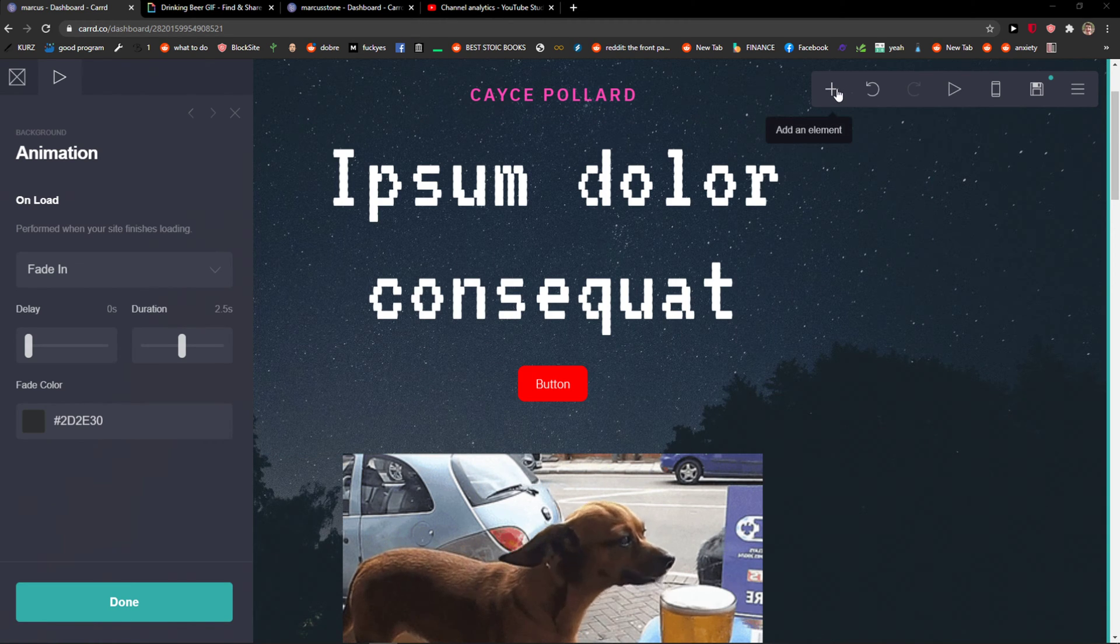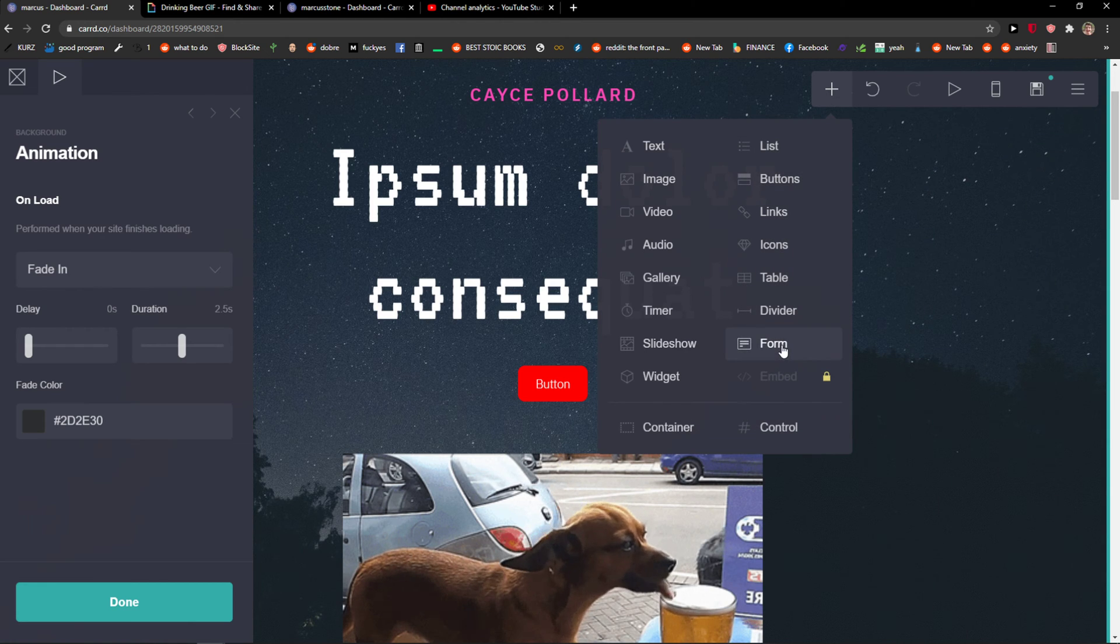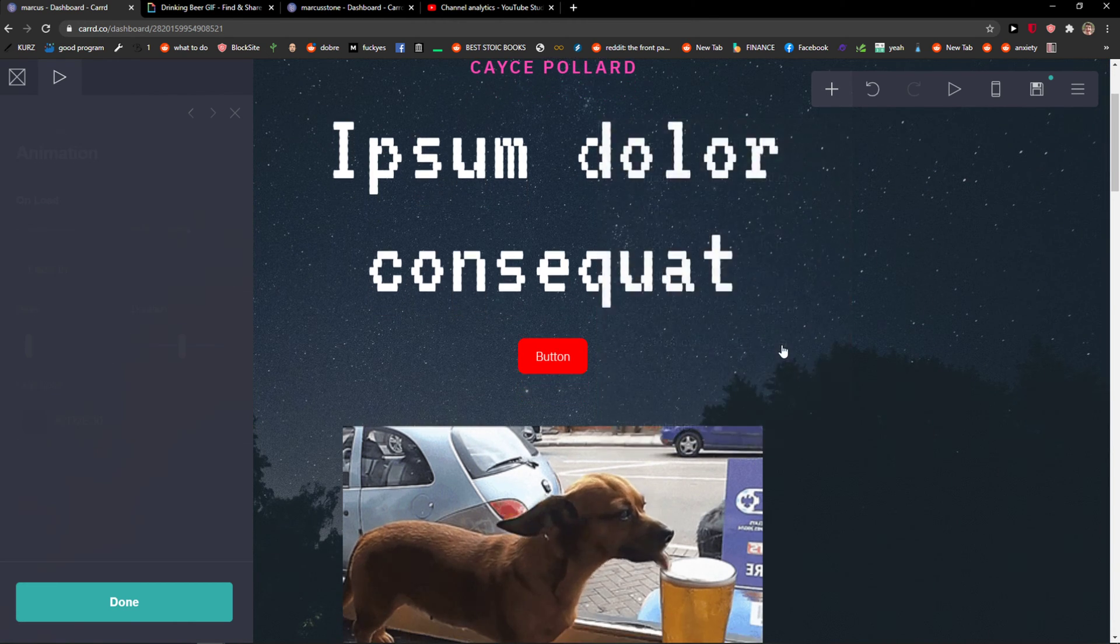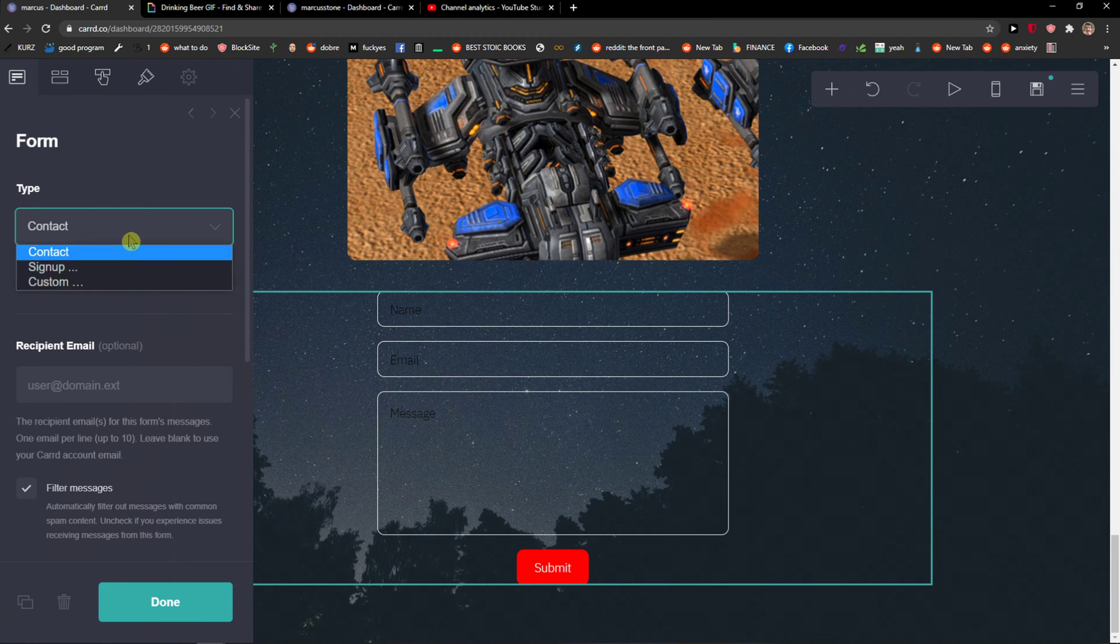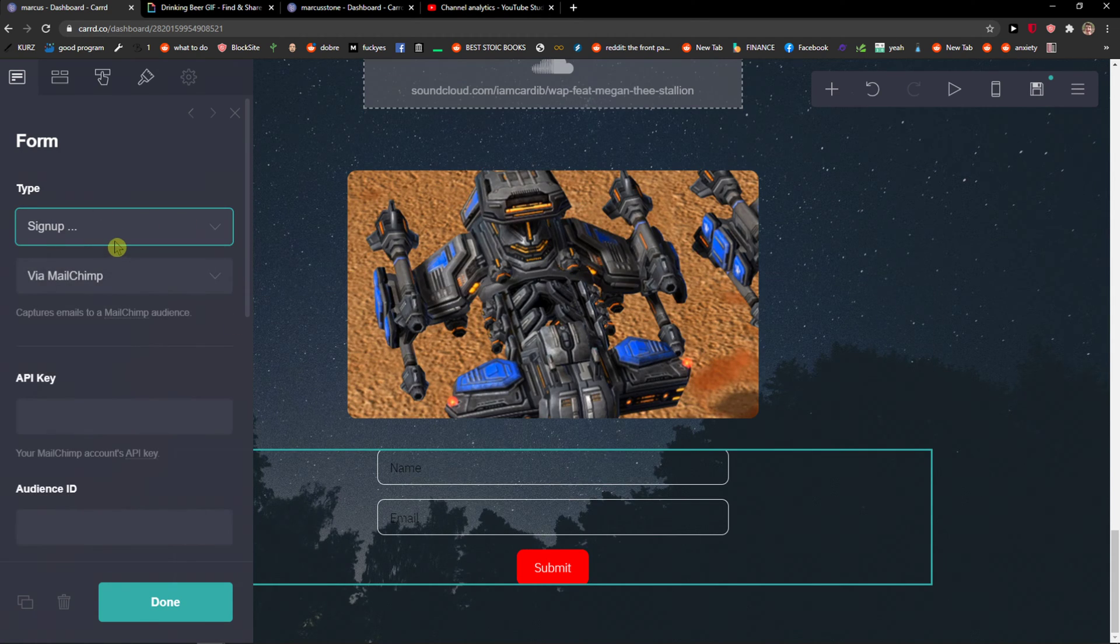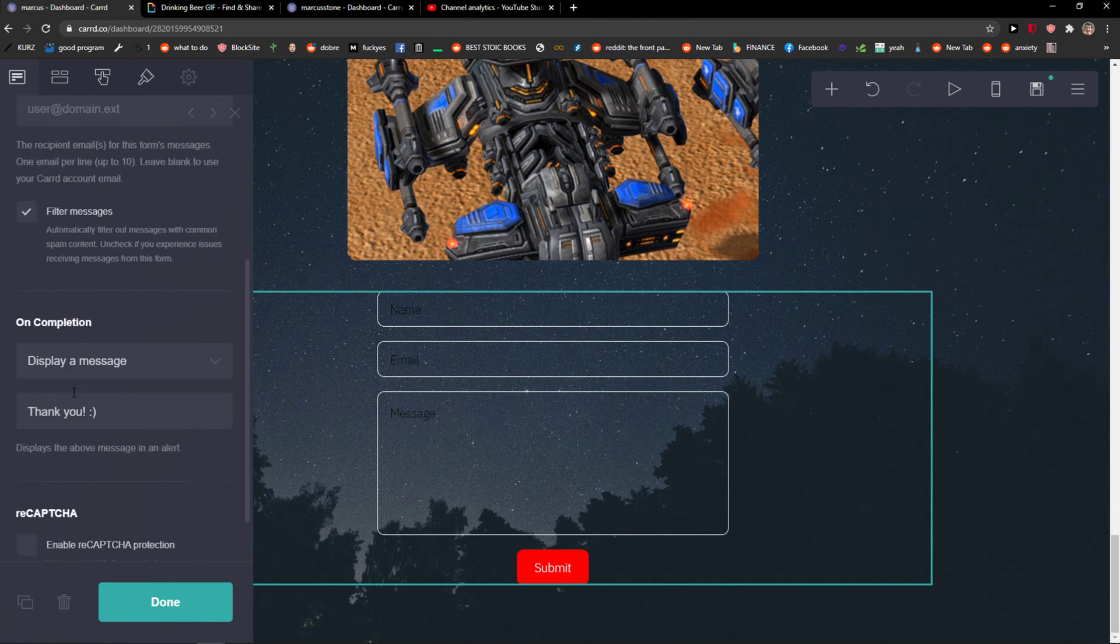The first thing you want to do is just bring Cardco and click here add element and here you're going to see form. So let's just click on it and now you can choose the type: contact, sign up, or custom. Go with the contact form.